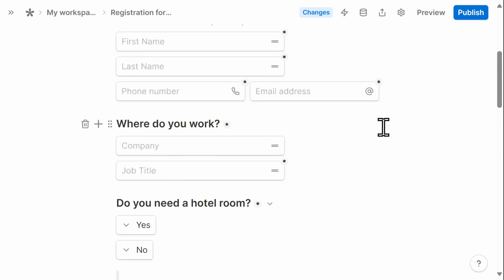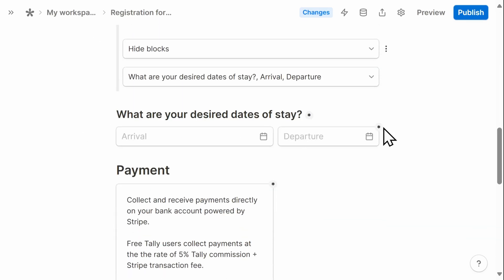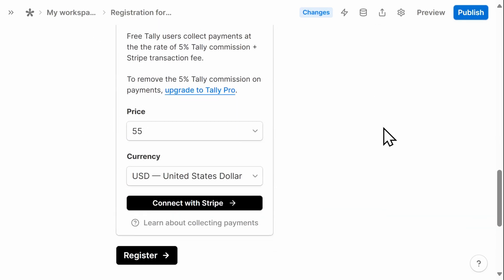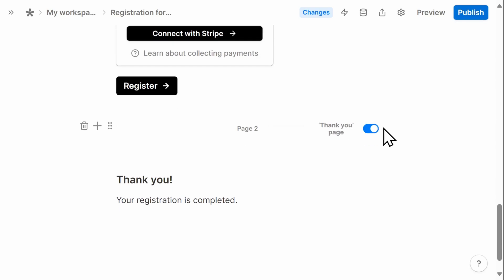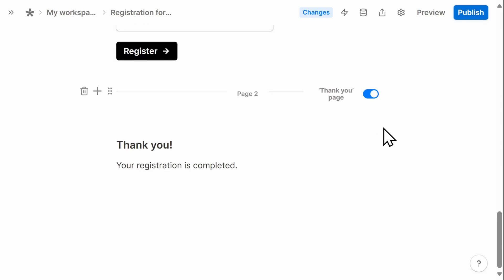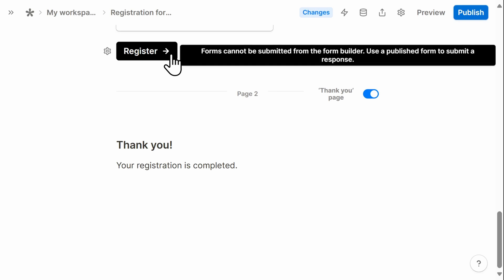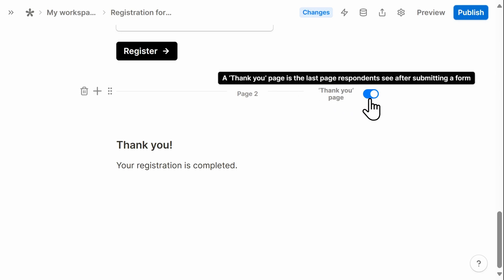The last thing that I want to do is to confirm whether or not I have a thank you page. This is what the user would see once they click on the register button. And this is optional.